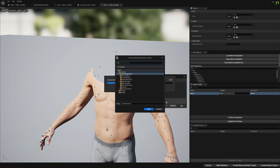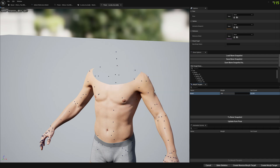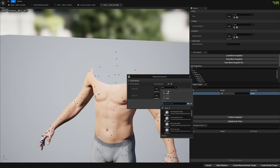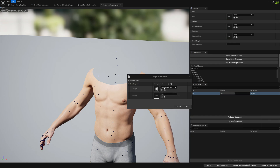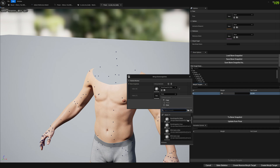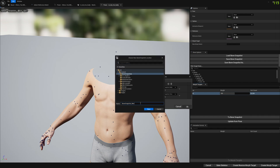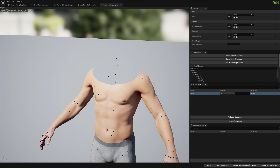We're going to call this 'body'. Now we will go to Merge Bone Snapshots. We need to merge these bone snapshots and the order is very important — we start from the body and go to the face, so whatever bone from the face is not in the body, it will be added. We're going to call this 'first' and press Save. Now we can go ahead with our baking.